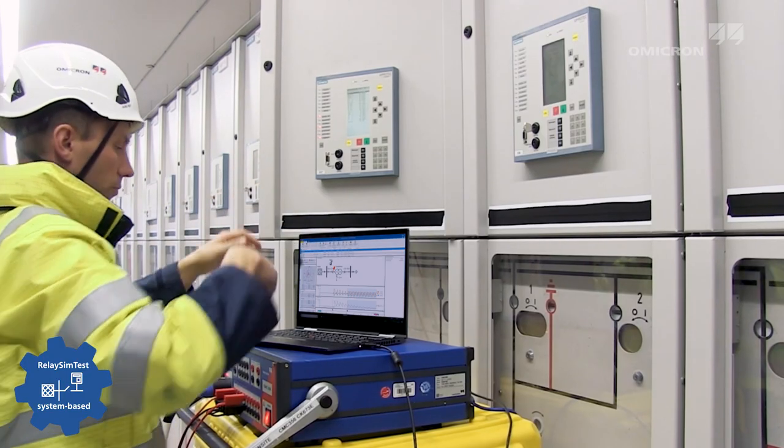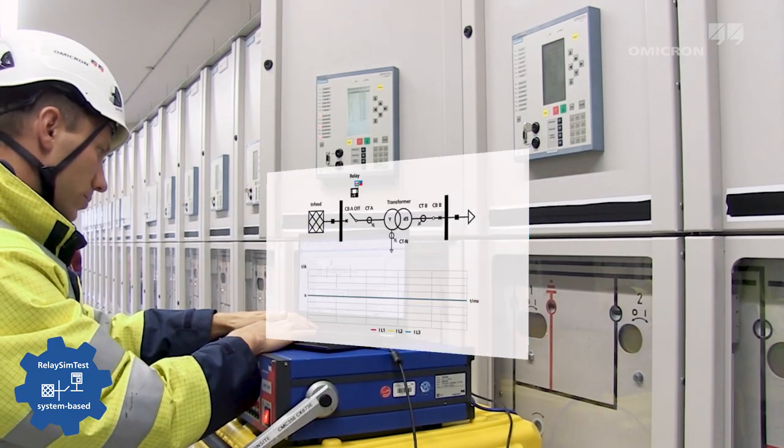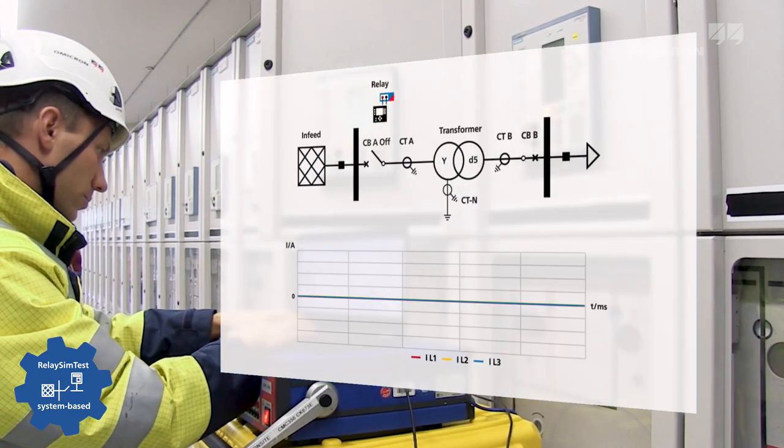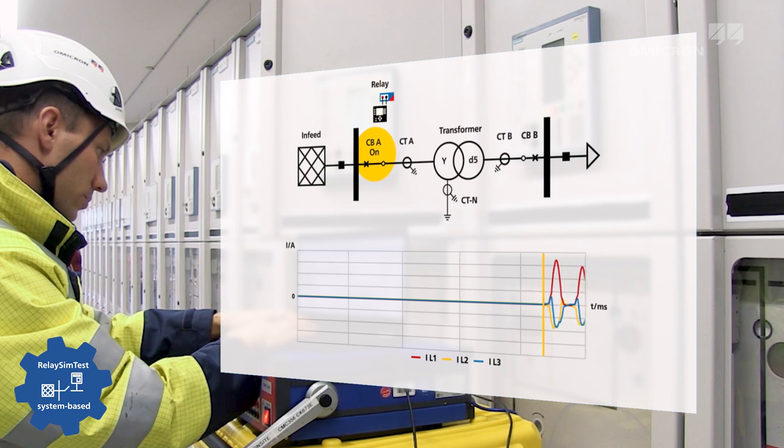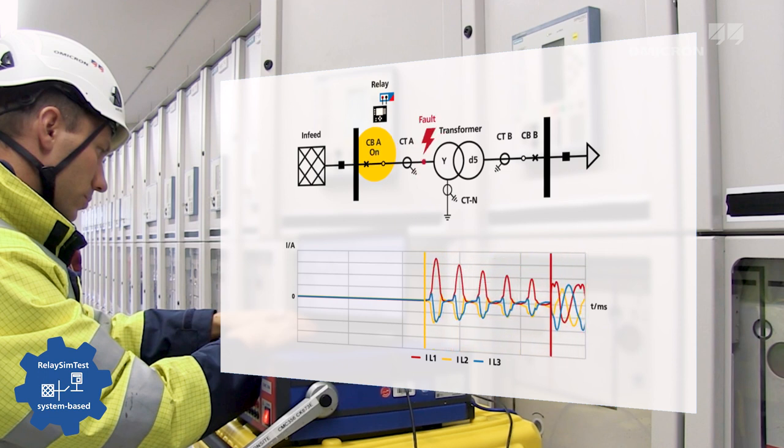This innovative testing approach simulates realistic events in the network, regardless of relay type, settings, and manufacturer.